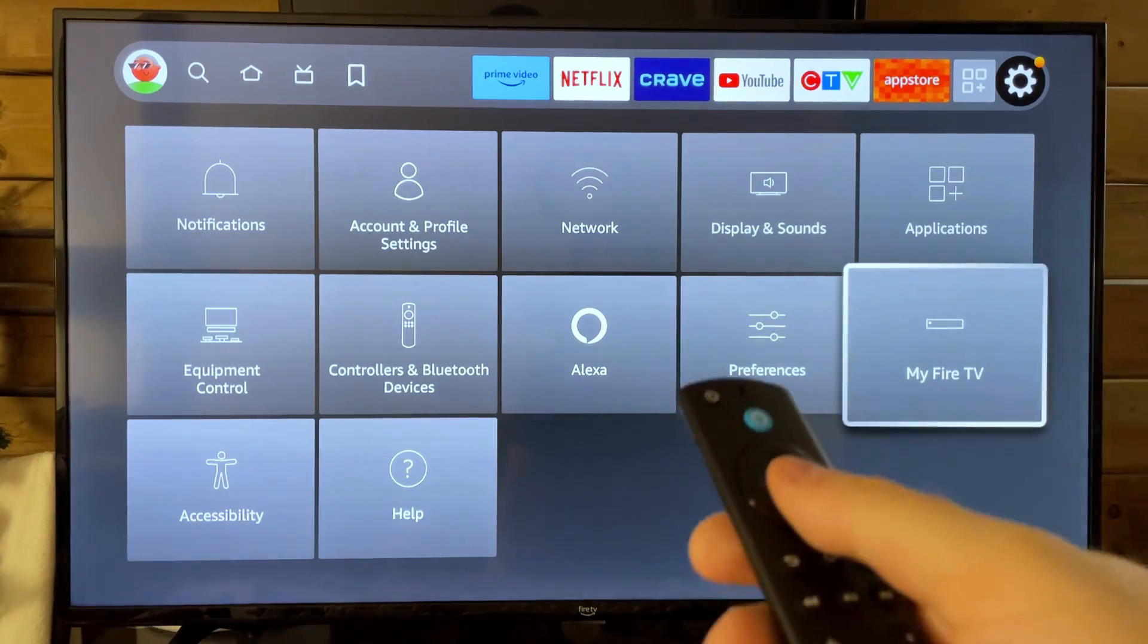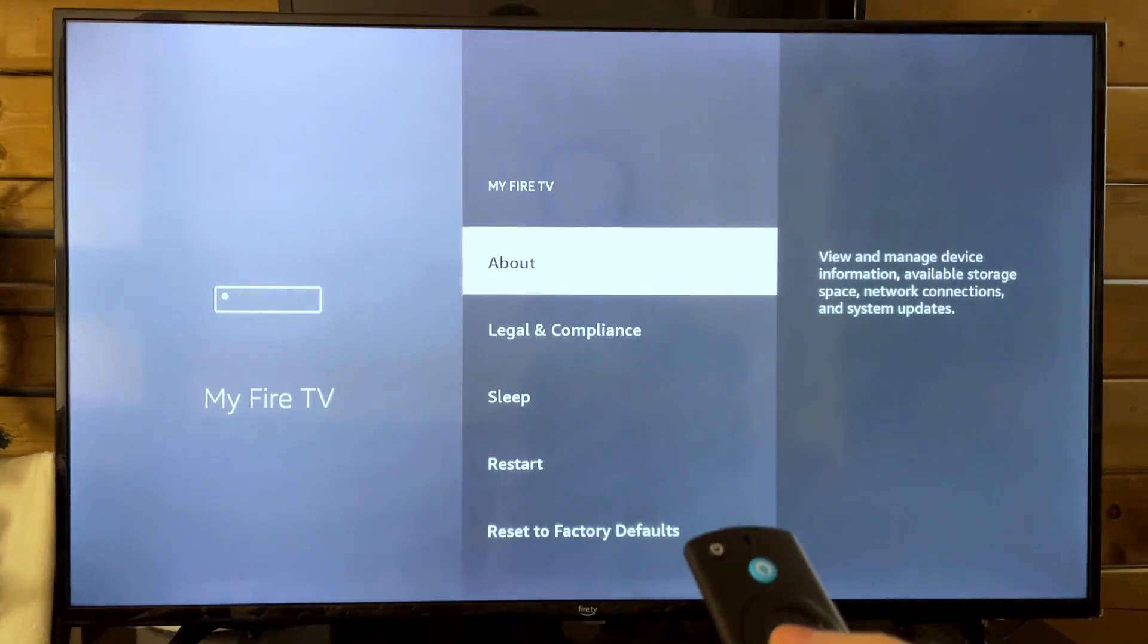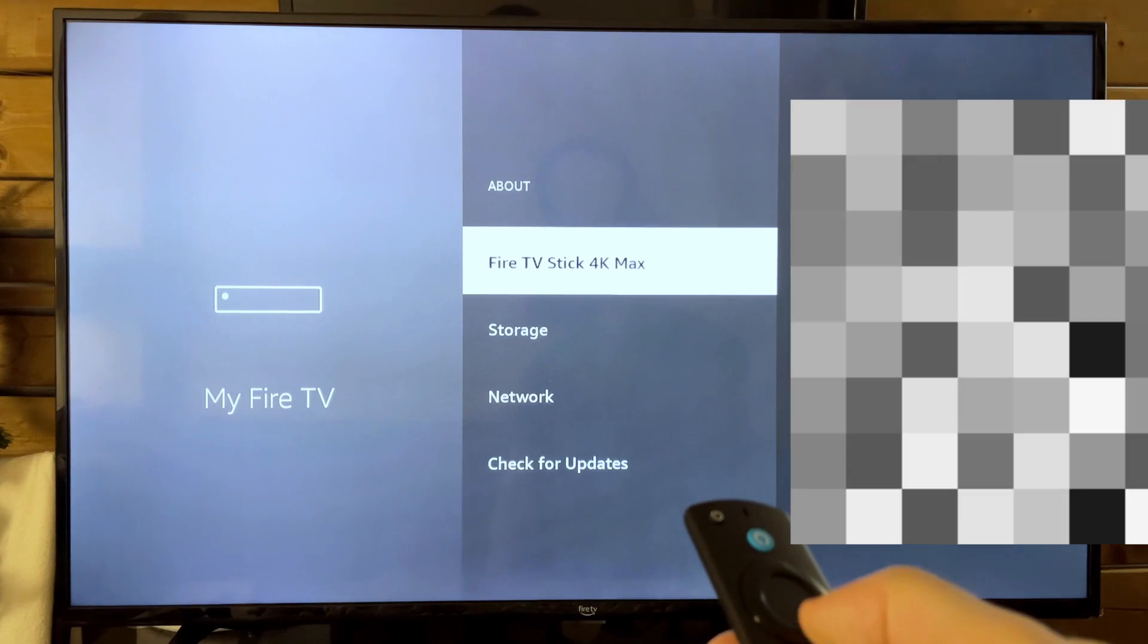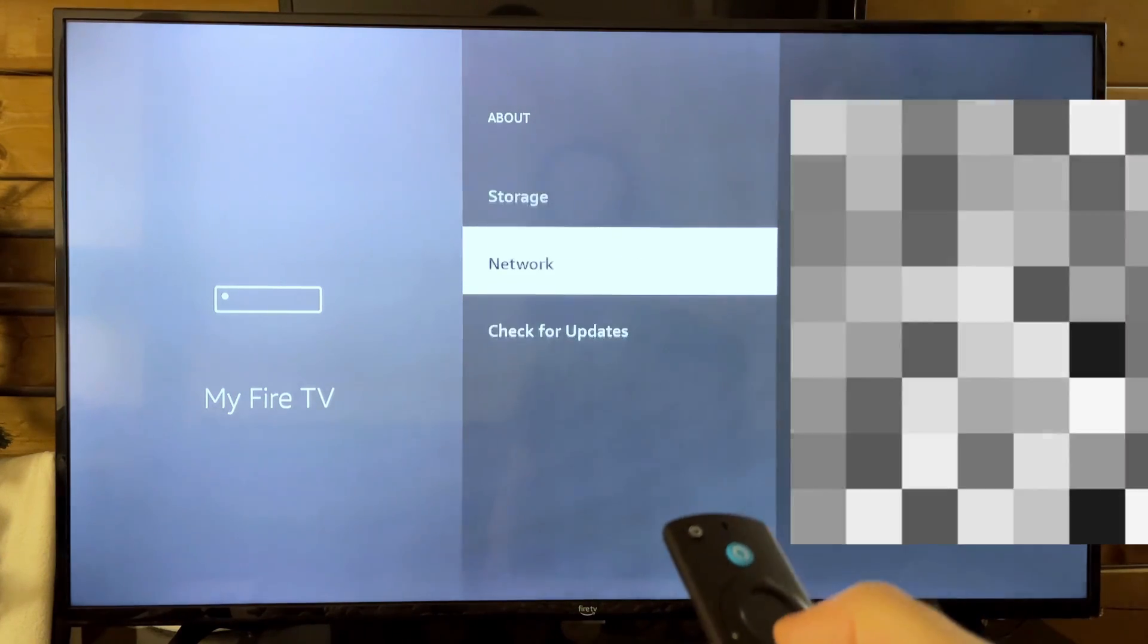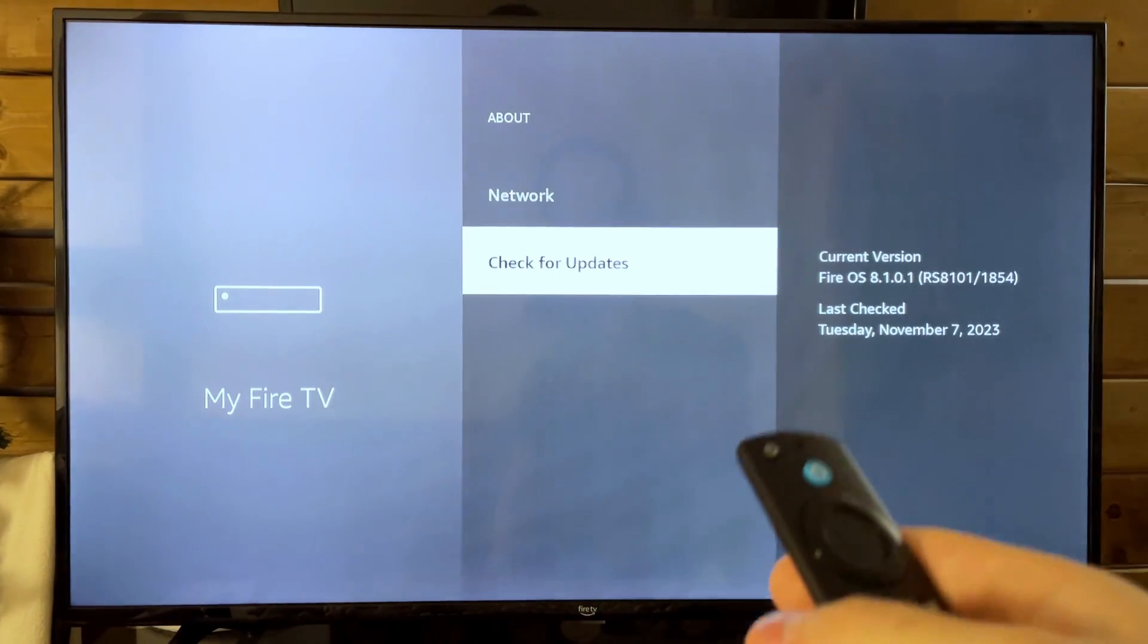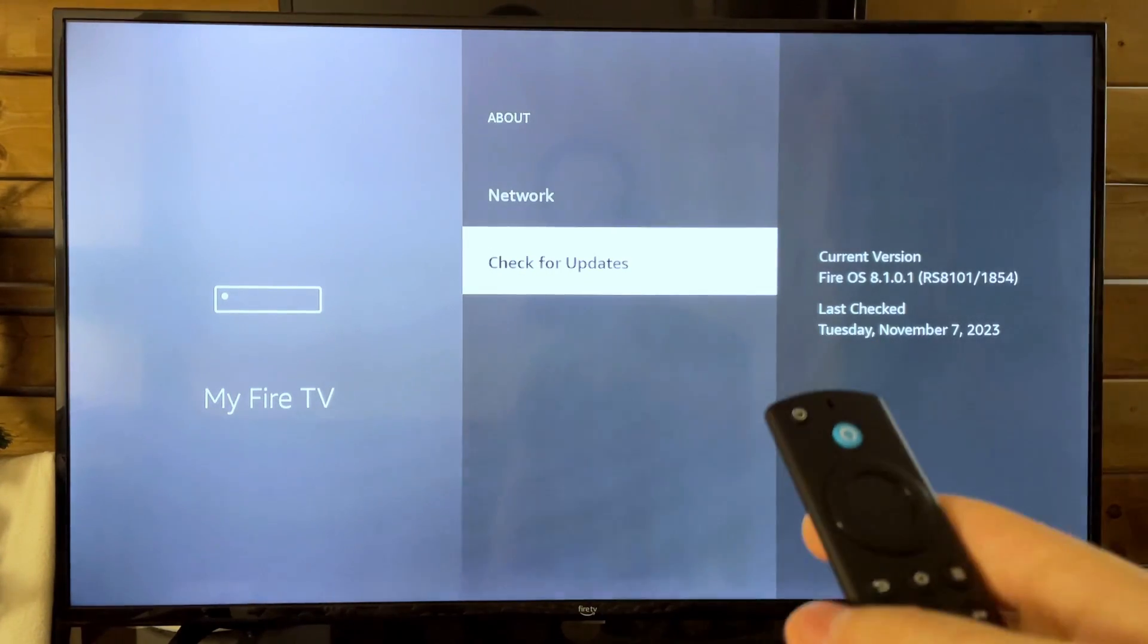Once you've selected that, next we're going to be going to About, and from here we're going to scroll down to the bottom and go to Check for Updates.